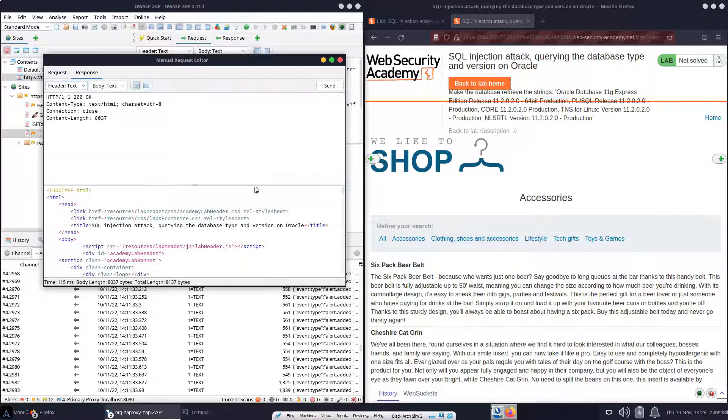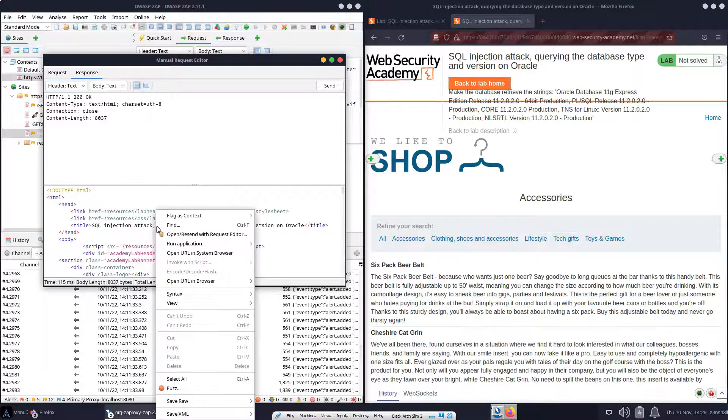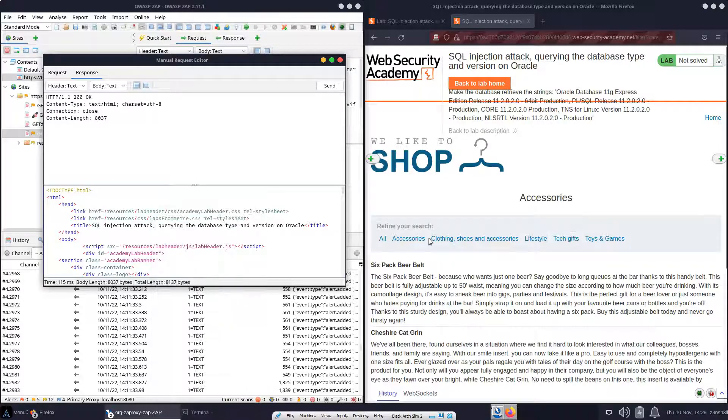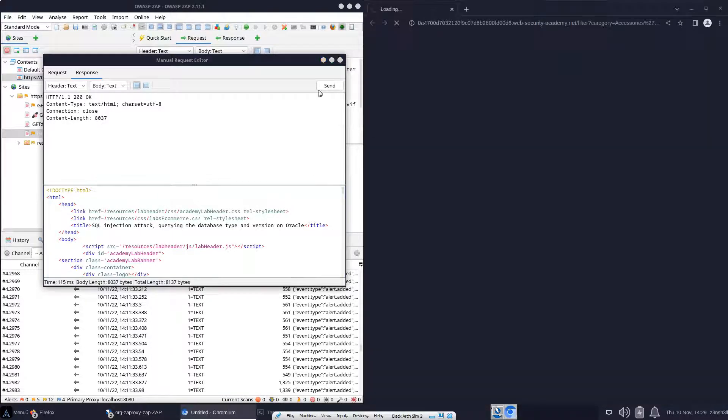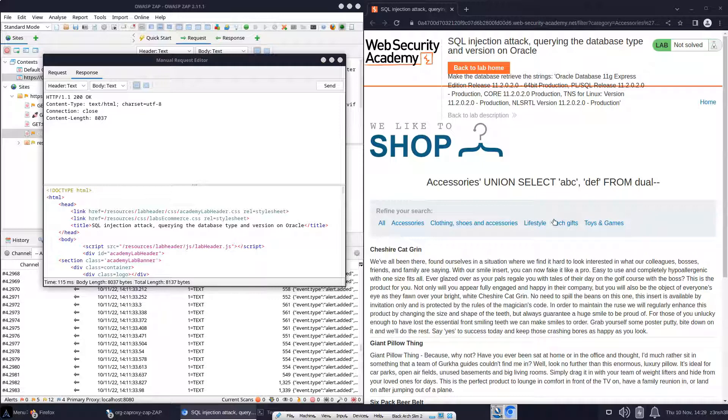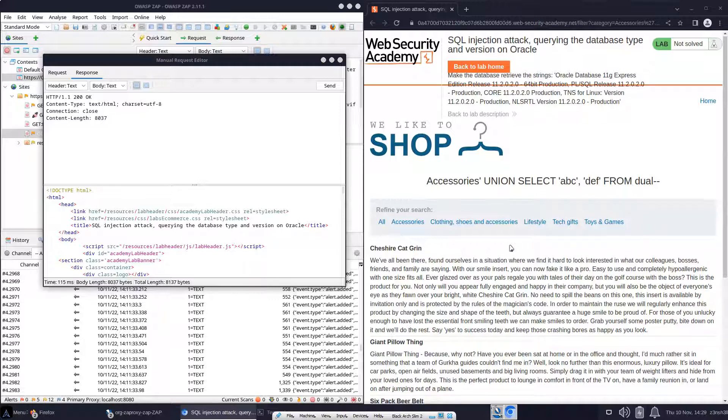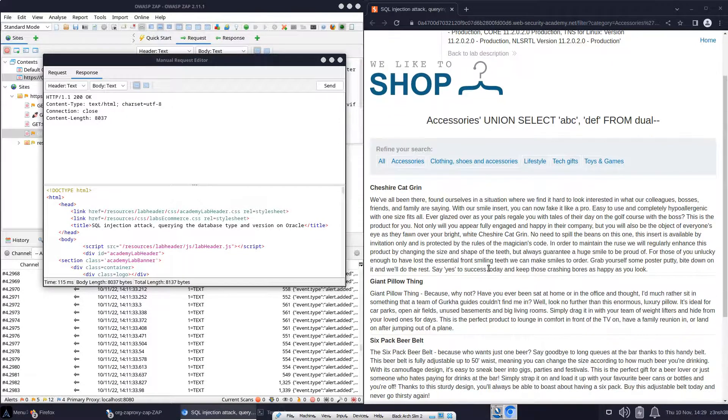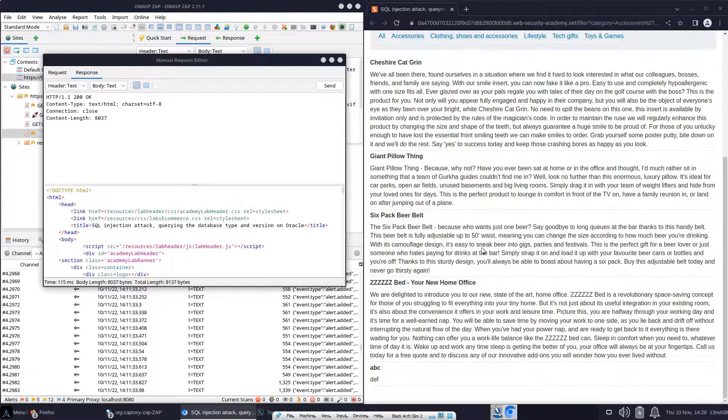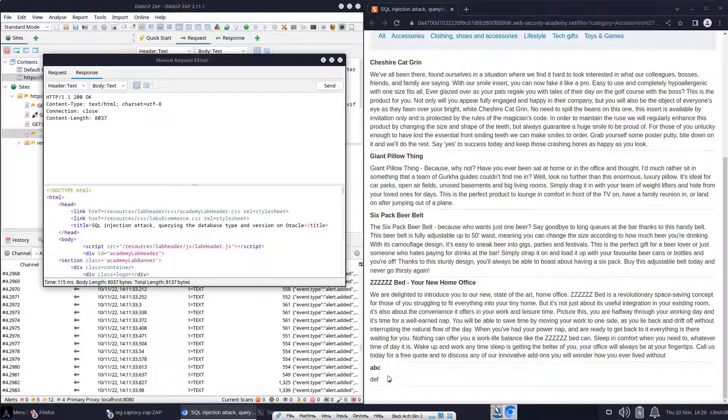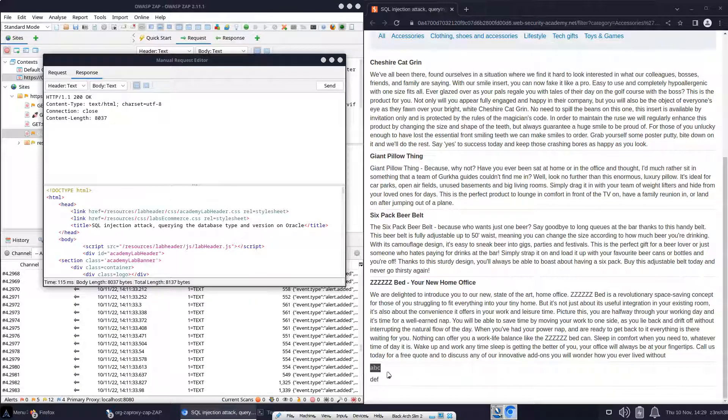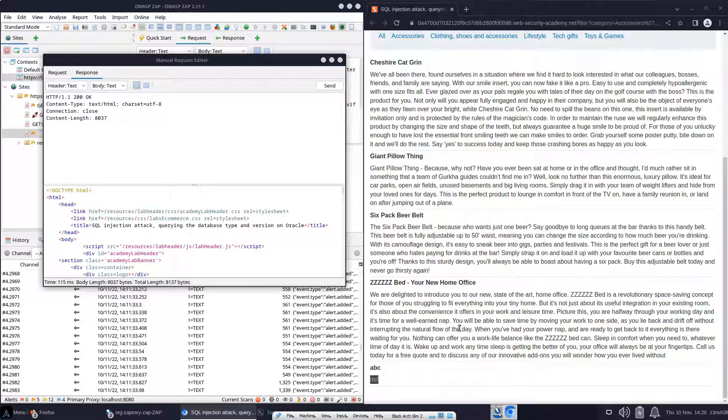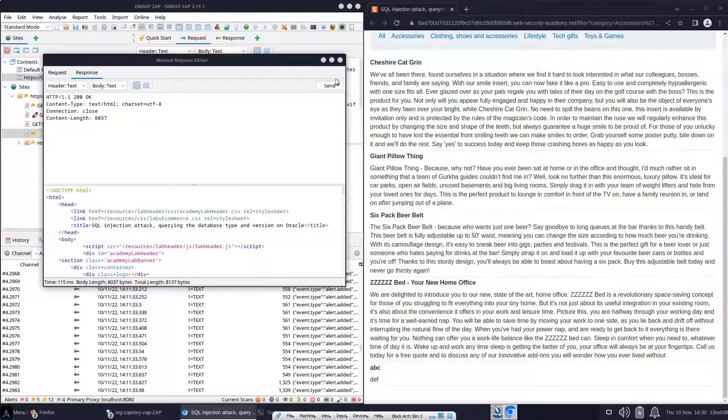So let's send that to the backend. And let's just render the response in the browser, just so we're not trawling through raw HTML. And we can have a look at the products that have been returned. We scroll down to the bottom. See, apparently there's a product with the name ABC, and the description is DEF. Obviously these are not a real product. This is indicating that we have a successful SQL injection attack.